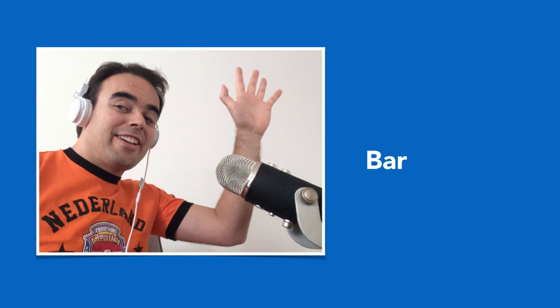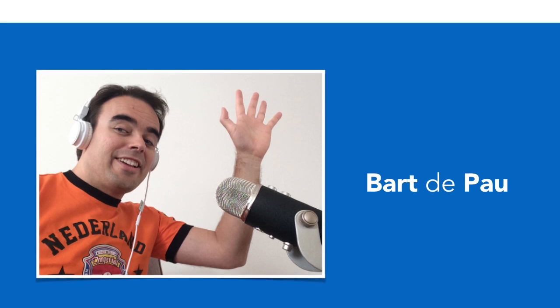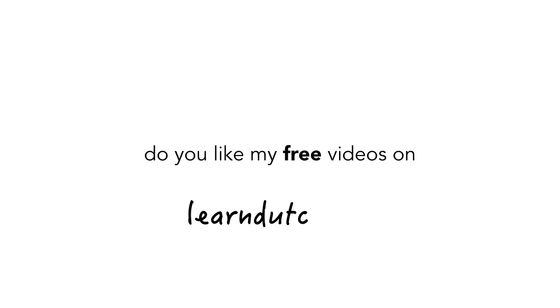Hi there, my name is Bart de Pauw. Do you like my free language videos on learndutch.org? If yes, may I ask you something in return?